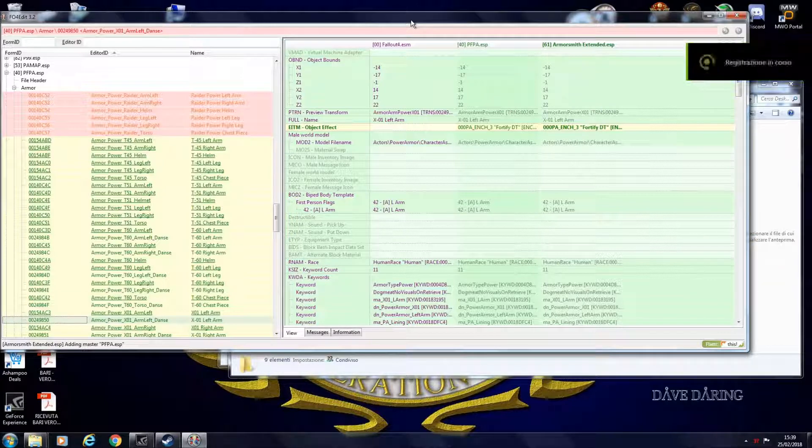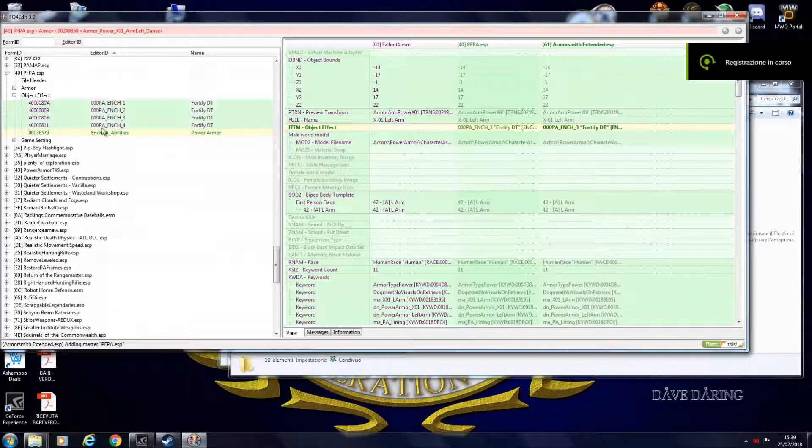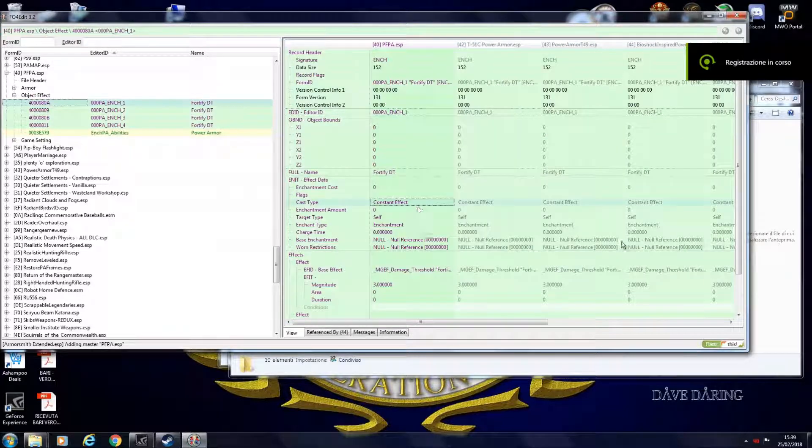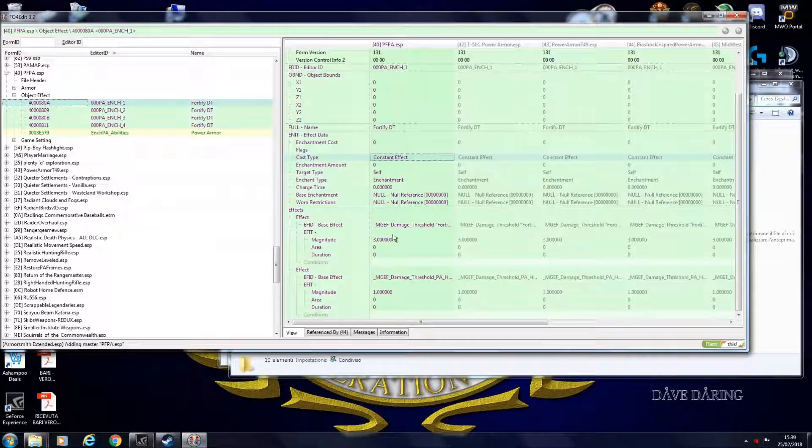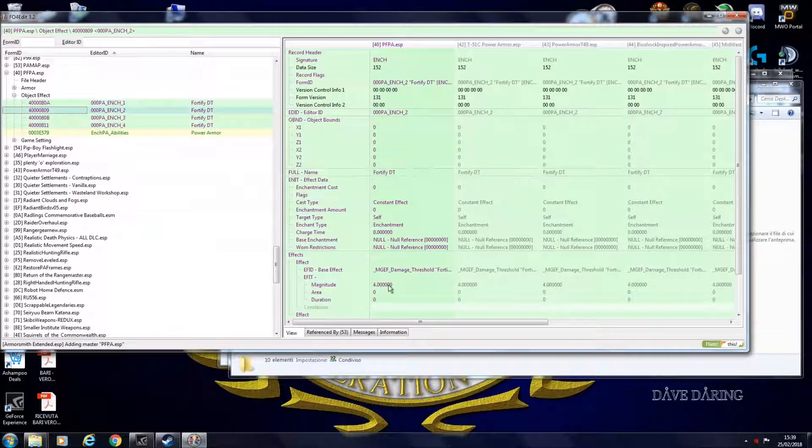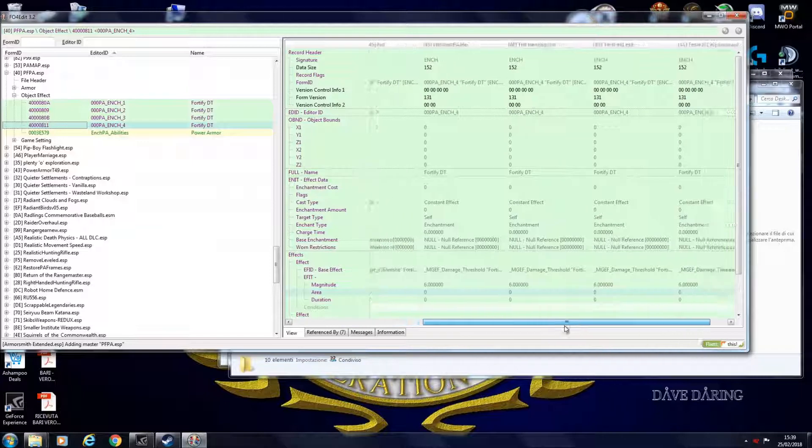So now we have our object effect. It shows up like this. The base mod damage threshold created all of this. So I just tweaked this one. The magnitude of the effect. In this case 3. In this case 4. In this case 6. And so on.